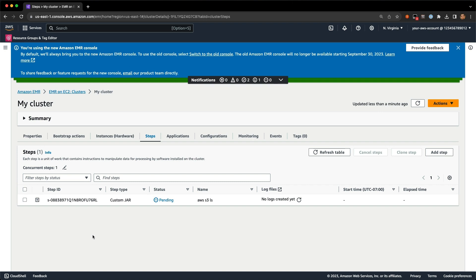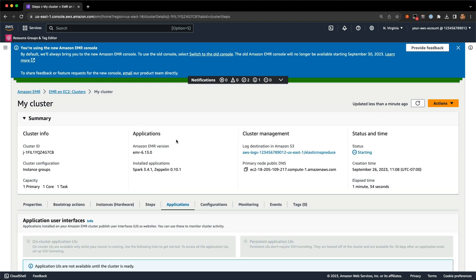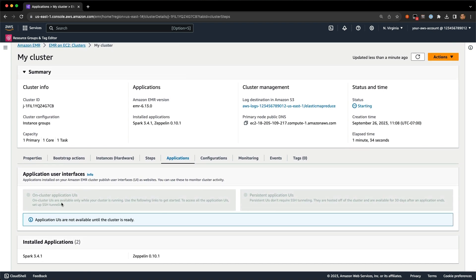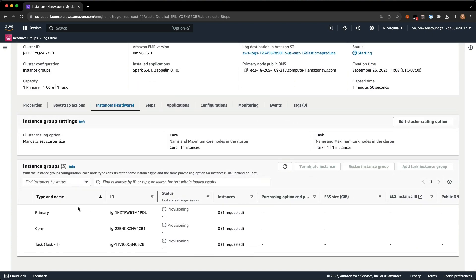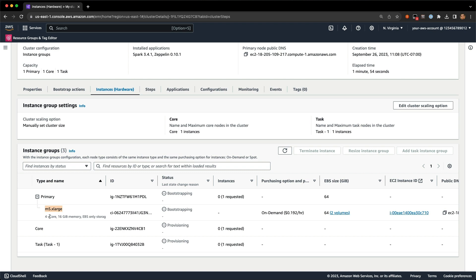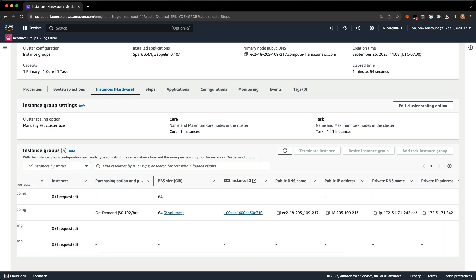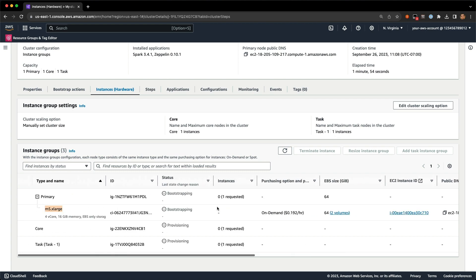On the applications tab, once the cluster is ready, you'll have links to view on-cluster application UIs. Even after the cluster shuts down, there'll be links for the persistent application UIs. Back on the instances page, I've got an instance provisioning and now bootstrapping. The expandable row shows it's an M5 XL with details about the instance, the instance ID, public DNS name, IP address — all the information you might need to connect back into the instance.